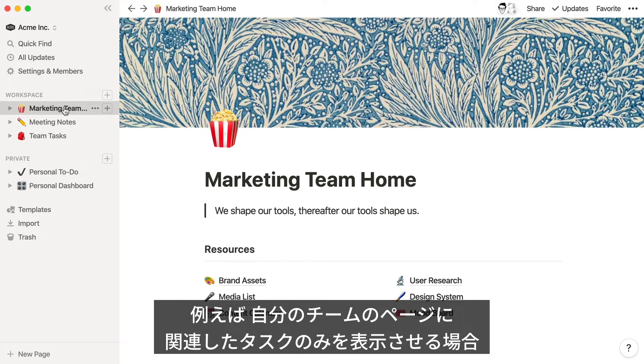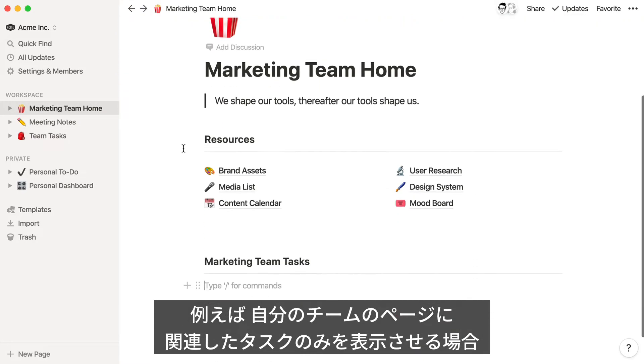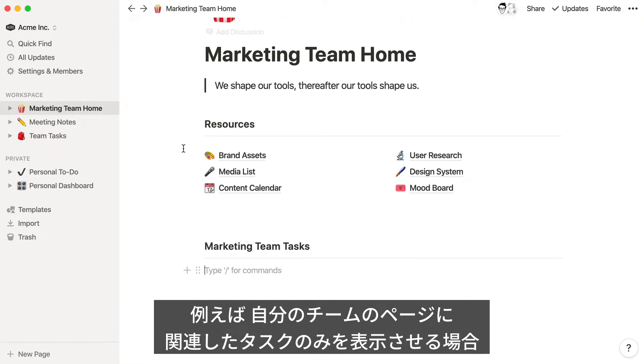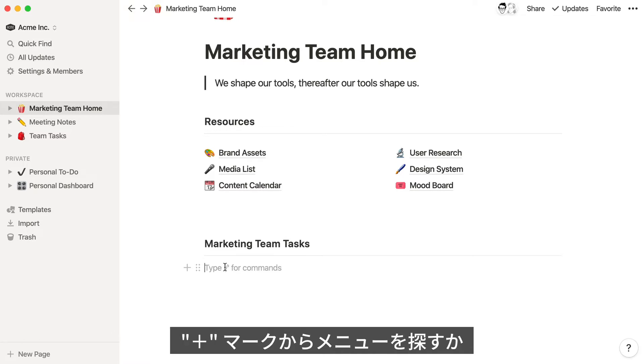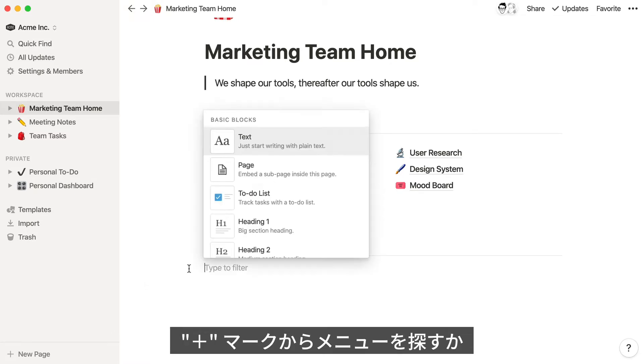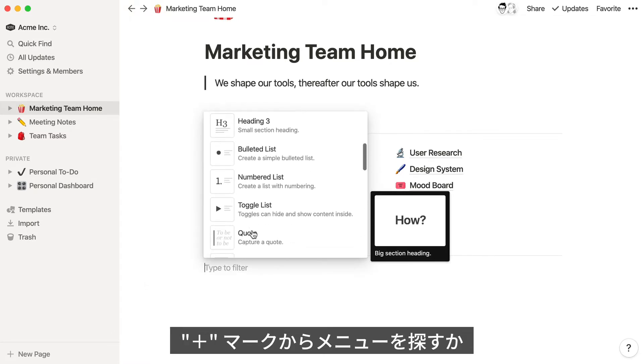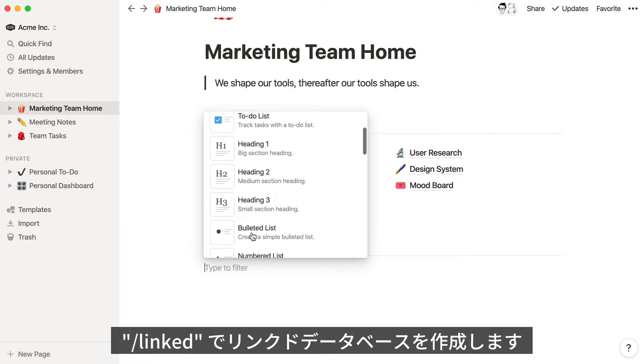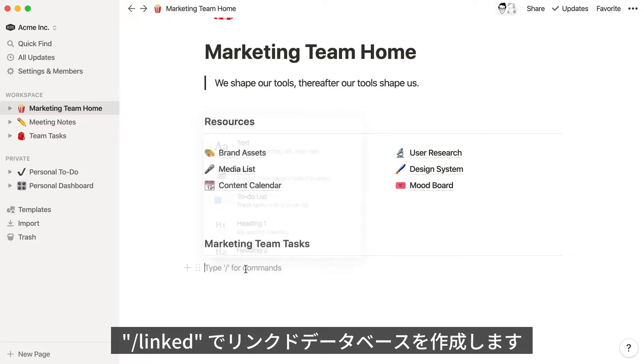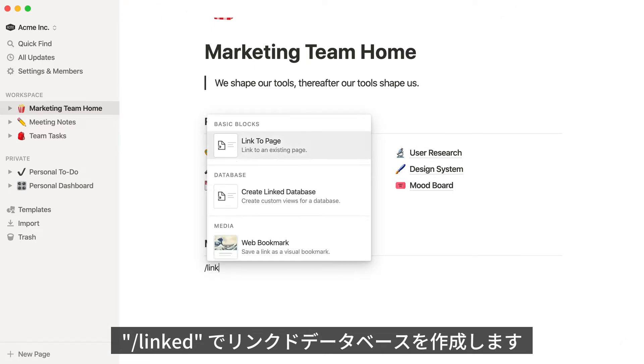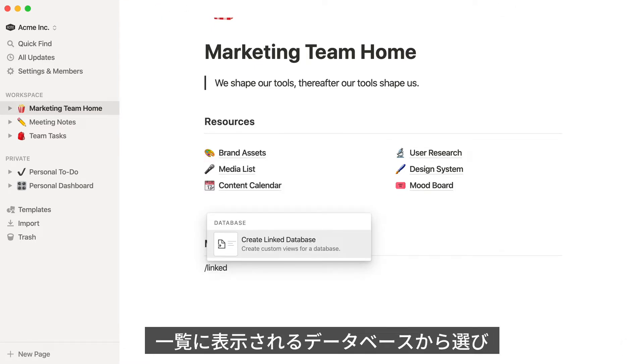Let's say you have a homepage for your marketing team and want to quickly include a list of tasks that are relevant to that team. To add a linked database, you can click the plus button and scroll through the list, or for a faster workflow, just use the slash command slash linked and hit enter.